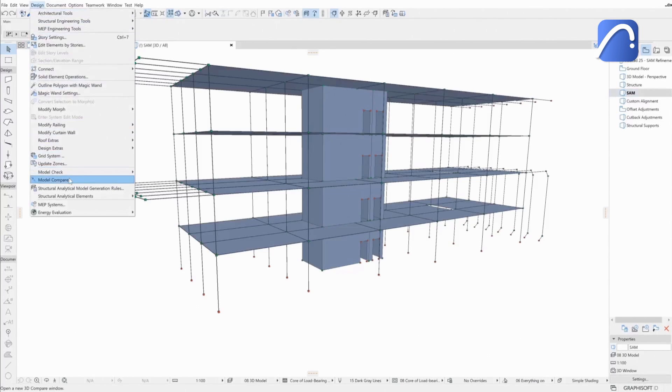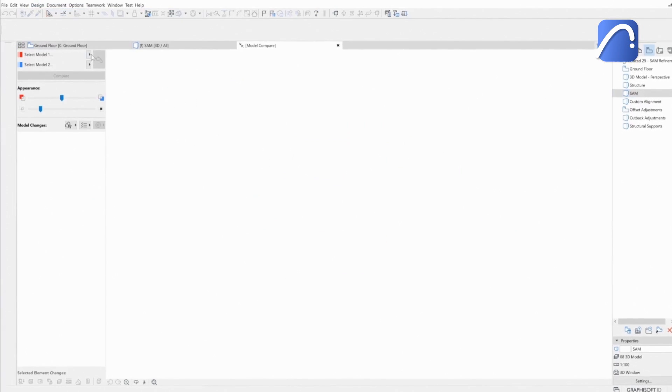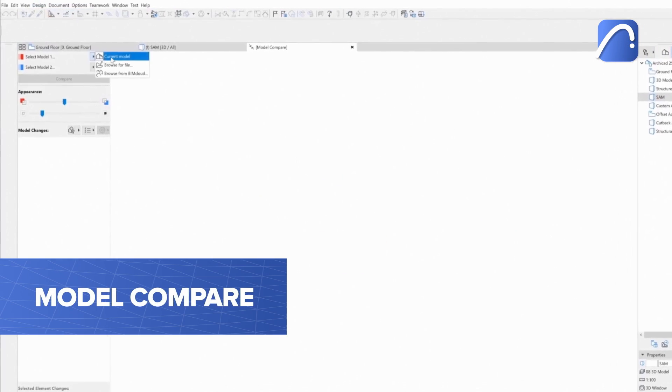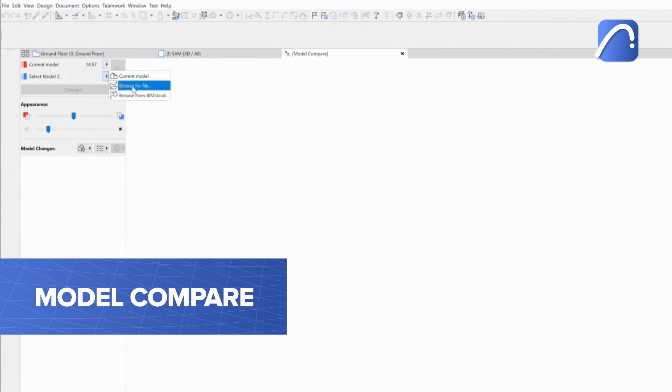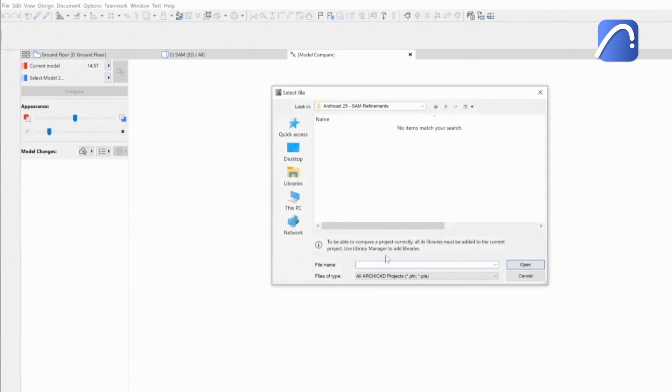Once in ARCHICAD again, the engineer uses Model Compare to import only the changes, in this case, the loads.